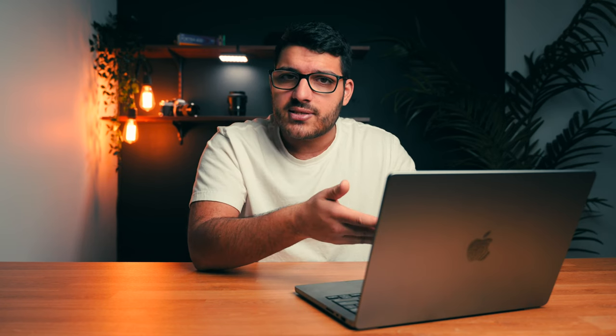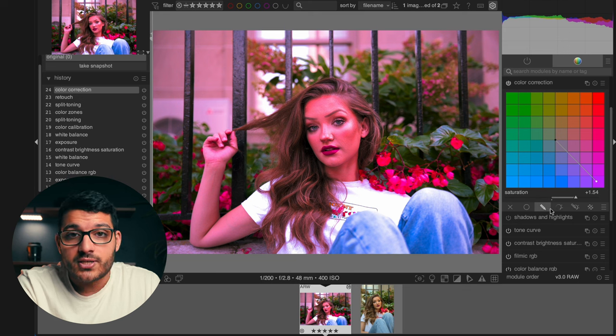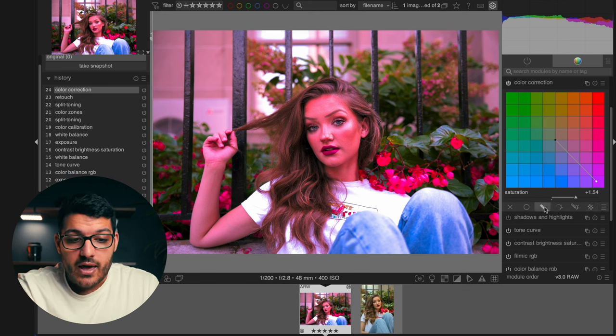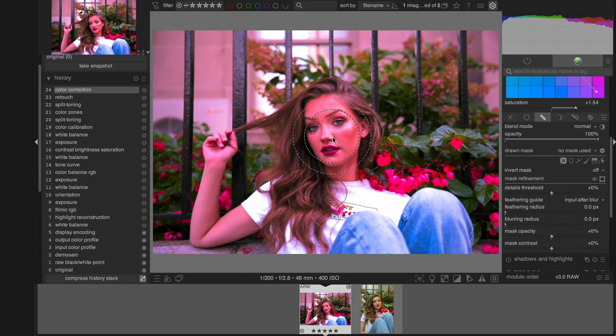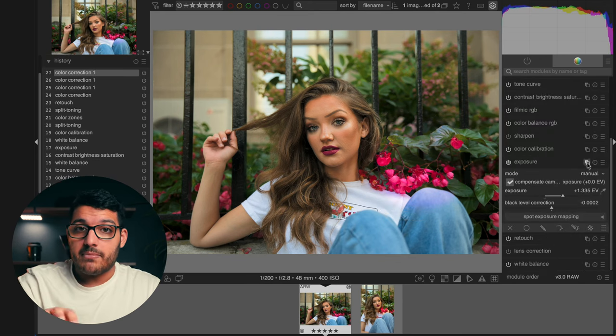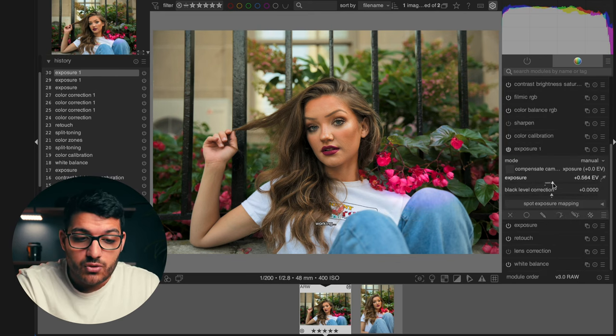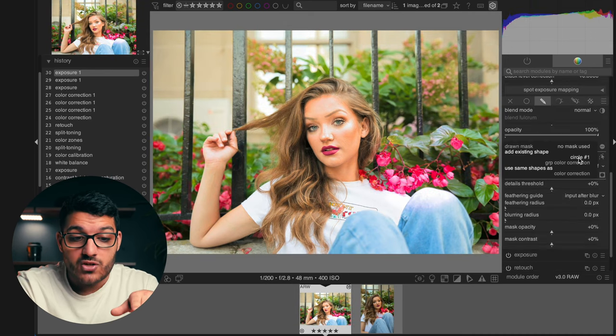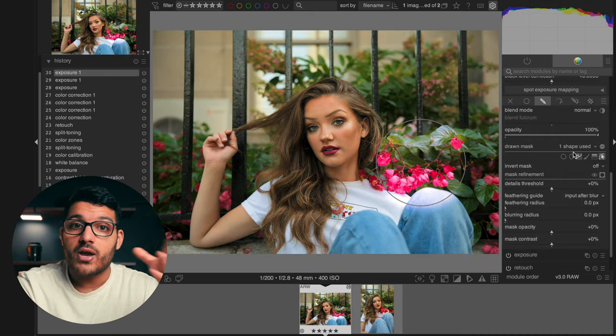Darktable is a free alternative to Lightroom, so even though it has a ton of adjustments and modules, it doesn't have any AI tools. There's no subject or background masking like in Lightroom, Voto AI, or Photoshop — but we do still have masks. Under almost every adjustment you'll notice masking options. To use them, click on the pencil button and choose a masking shape. If you want to add another adjustment to the same mask, do the same thing but instead of choosing a new shape, click the dropdown menu where it says 'No Mask Used' and select the mask created with the first adjustment.